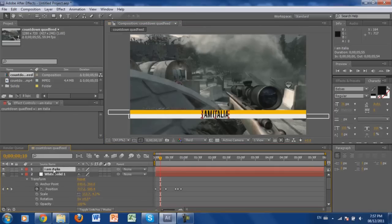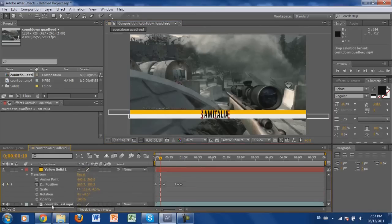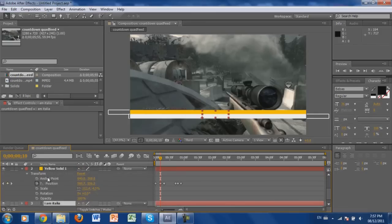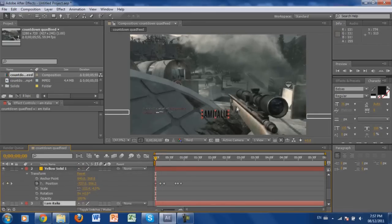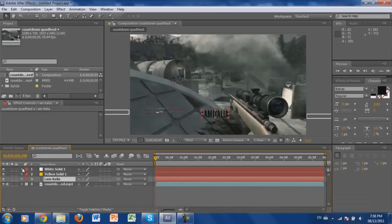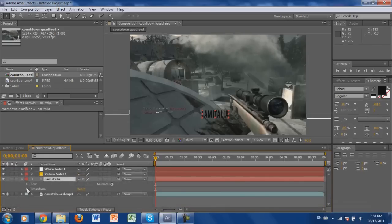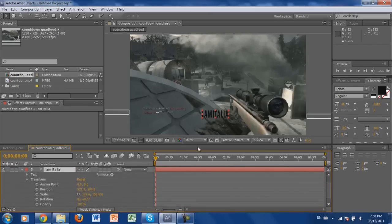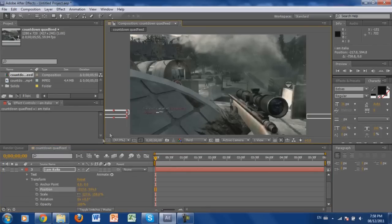You'll notice the text is above the two lines, so drag it down below both bars so it's hidden. Now from the beginning of the clip you can see it's still there, so you need to create keyframes for it. At the beginning, click, hold Shift, and drag the text all the way off-screen so nobody can see it. Then click Position to set a keyframe.